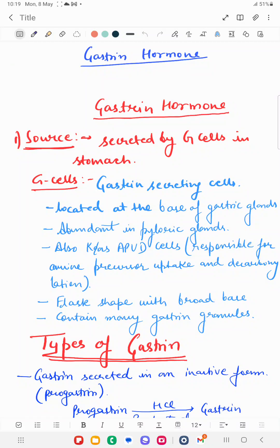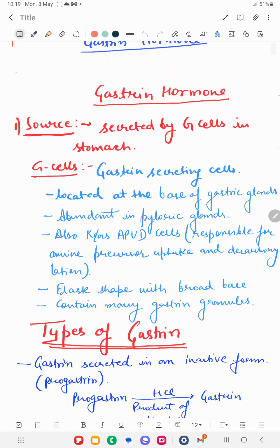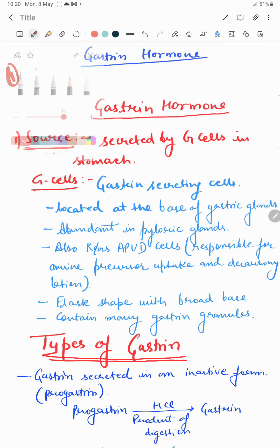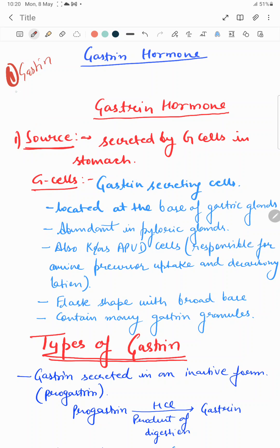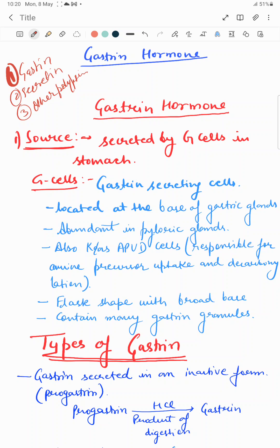Today we are going to cover the gastrointestinal hormones of the GIT. In this series, GI hormones are divided into three big families: the first one is the gastrin family, the second one is the secretin family, and the third one is other polypeptides, which include motilin, guanilin, etc. All of these hormones are secreted from enteroendocrine cells of the GIT.